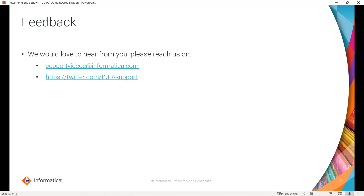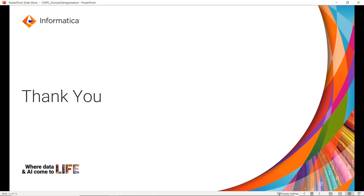That's all for today's video. You can provide feedback by visiting supportvideos at informatica.com. You can also reach us on Twitter. Thank you.